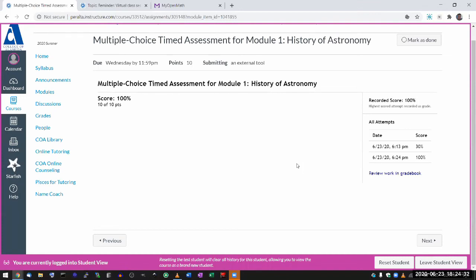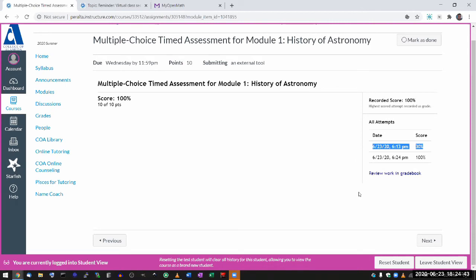All right, so that's what it looks like. You have two attempts. So I'm hoping the first attempt will kind of give you a bit of practice for the second one. I see a question in the chat window. The question says, are the timed assessment questions always the same as what we see in the module and the questions?